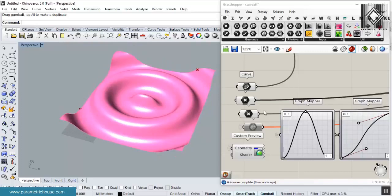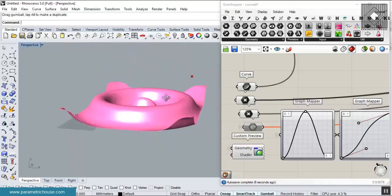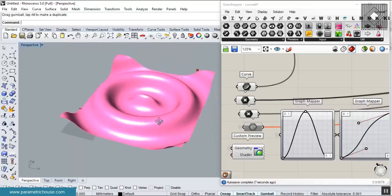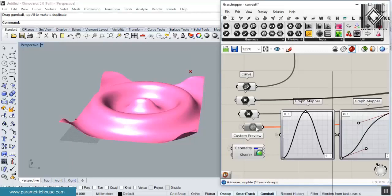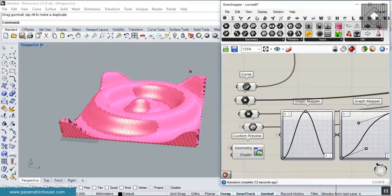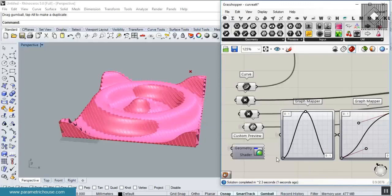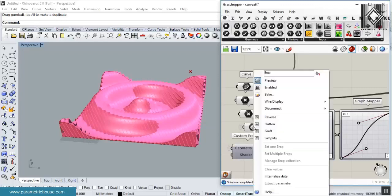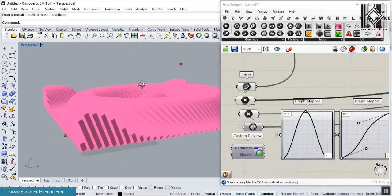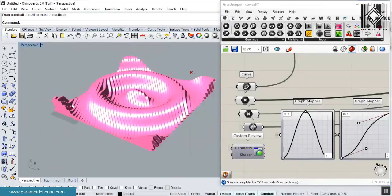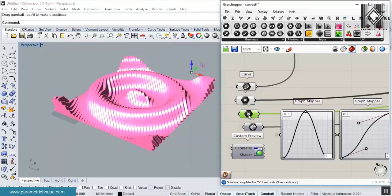You can also control the sectioning of this surface by making this into a solid and just turn this off. You can see that you can make the sections. I'll also be explaining how you can control the direction of the sectioning.